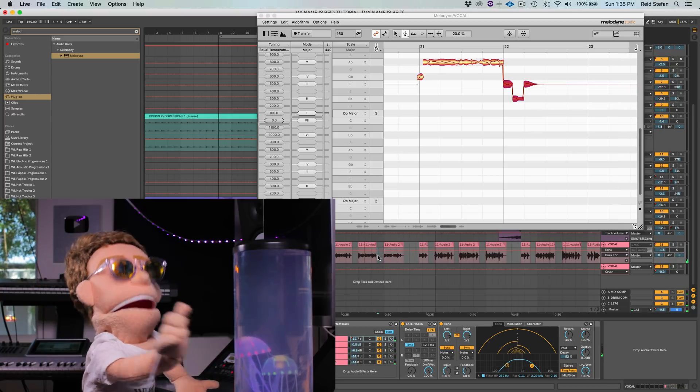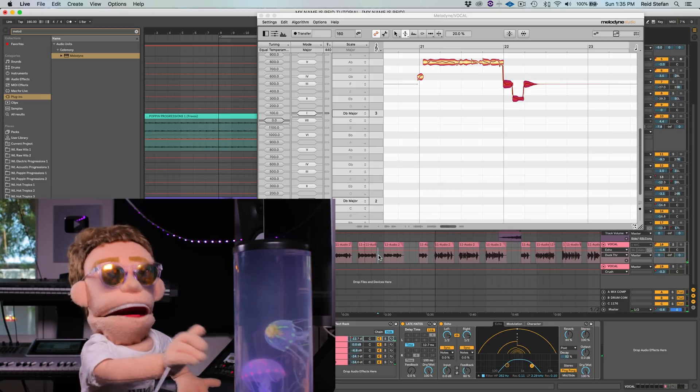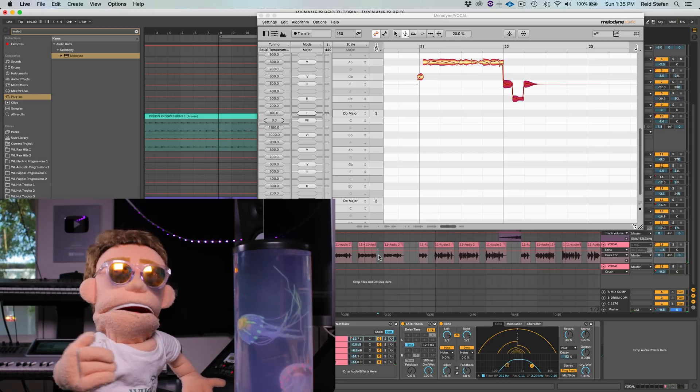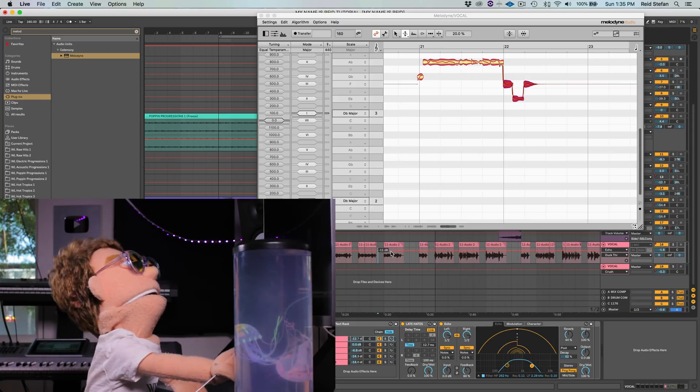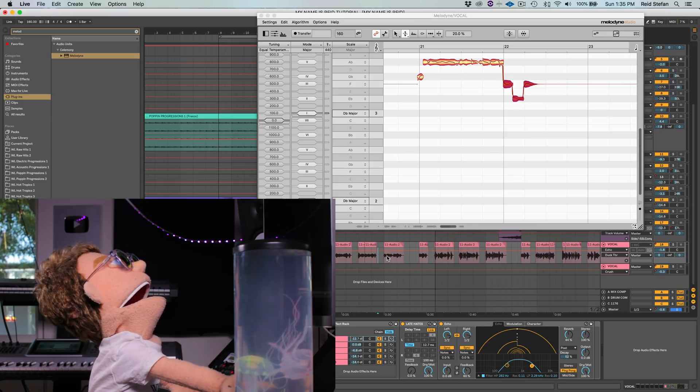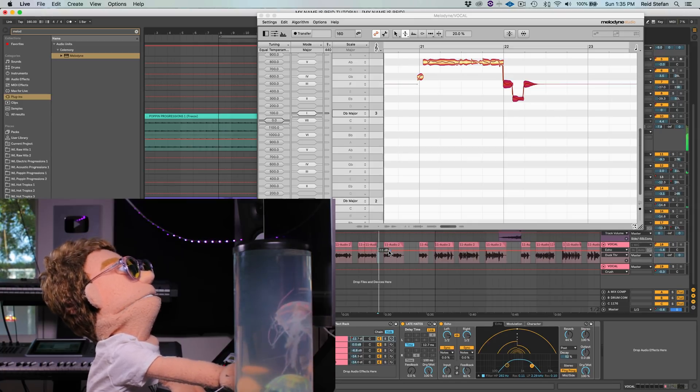So this is what using Melodyne is all about. Again, Melodyne is manual tune, auto-tune is auto-tune. But this is the manual way. And sometimes the singing is so off that you just have to do this.